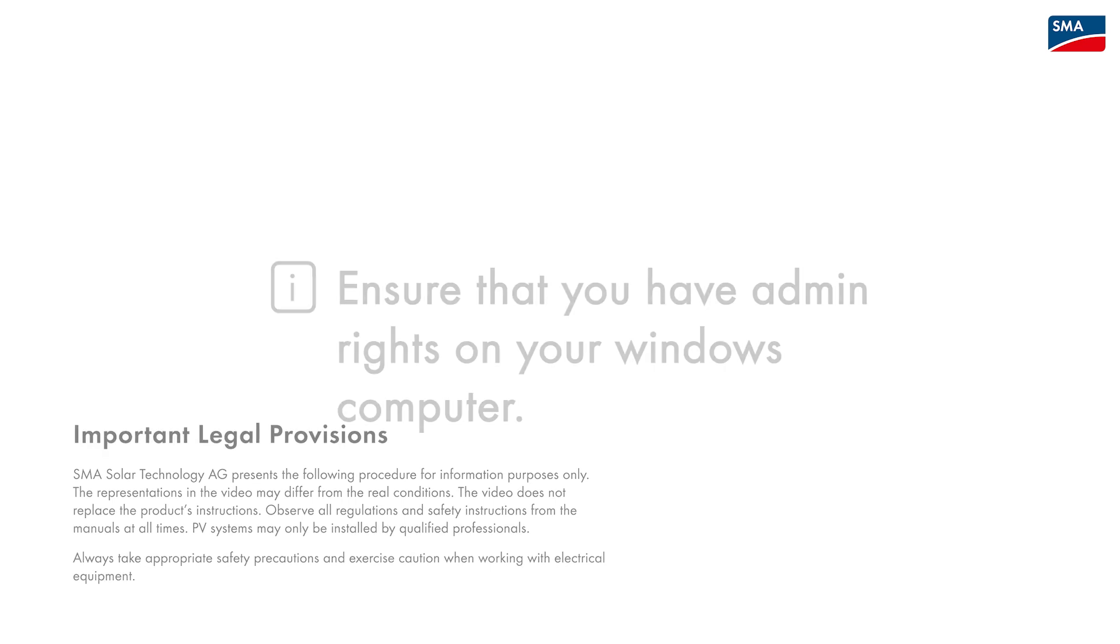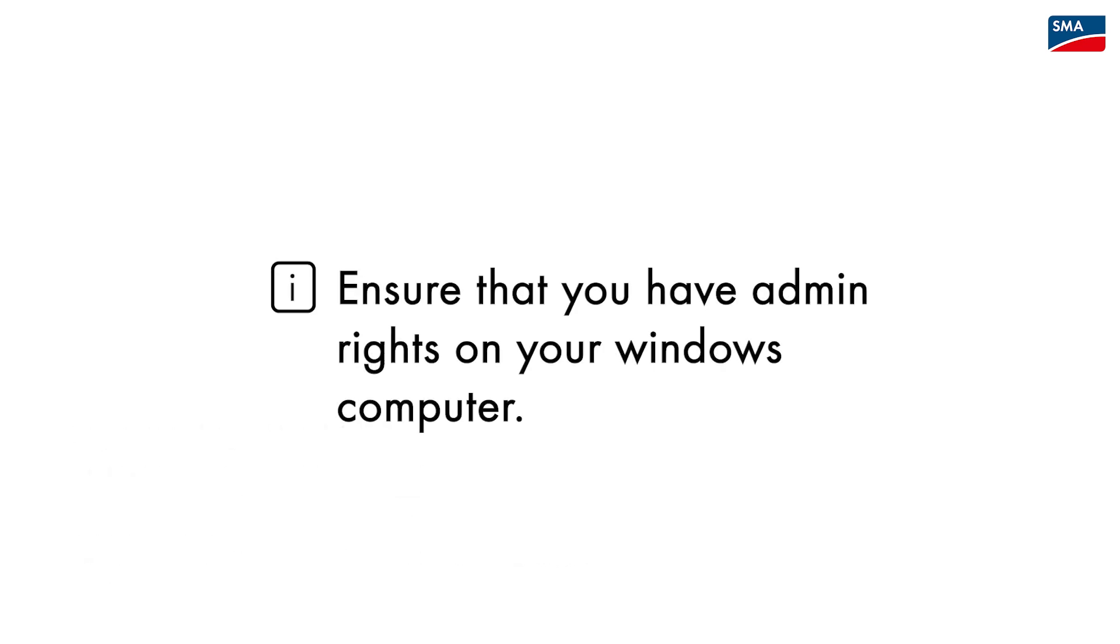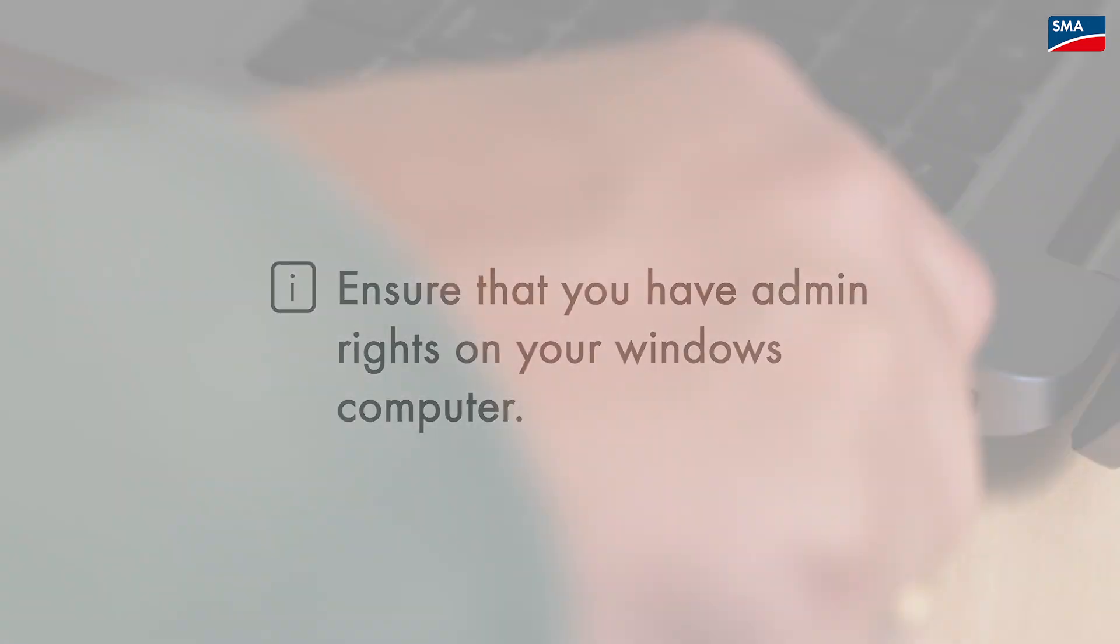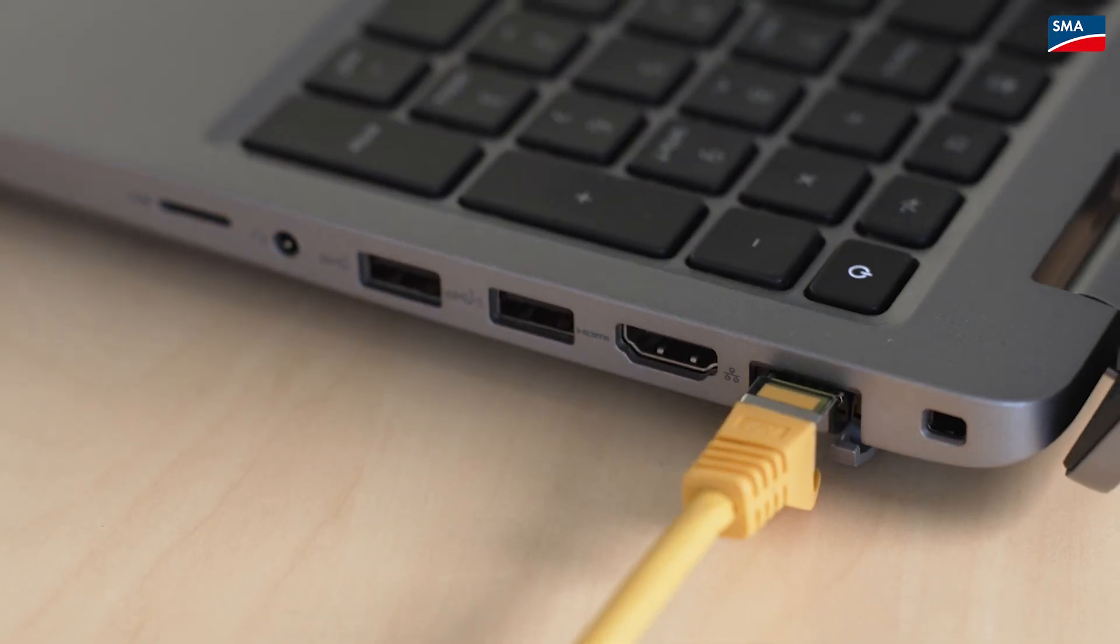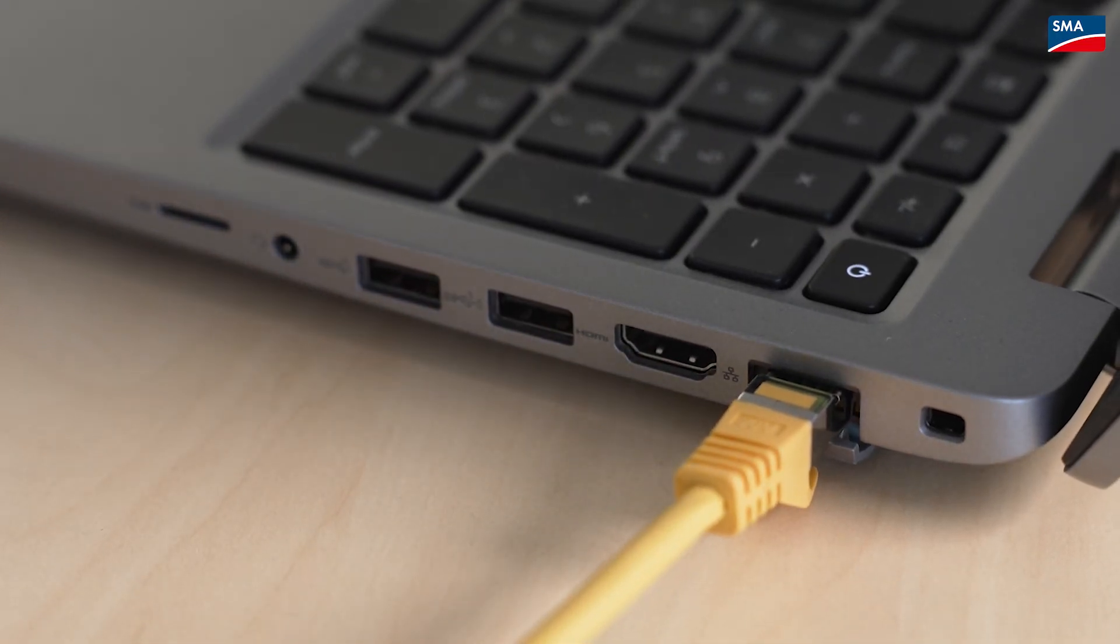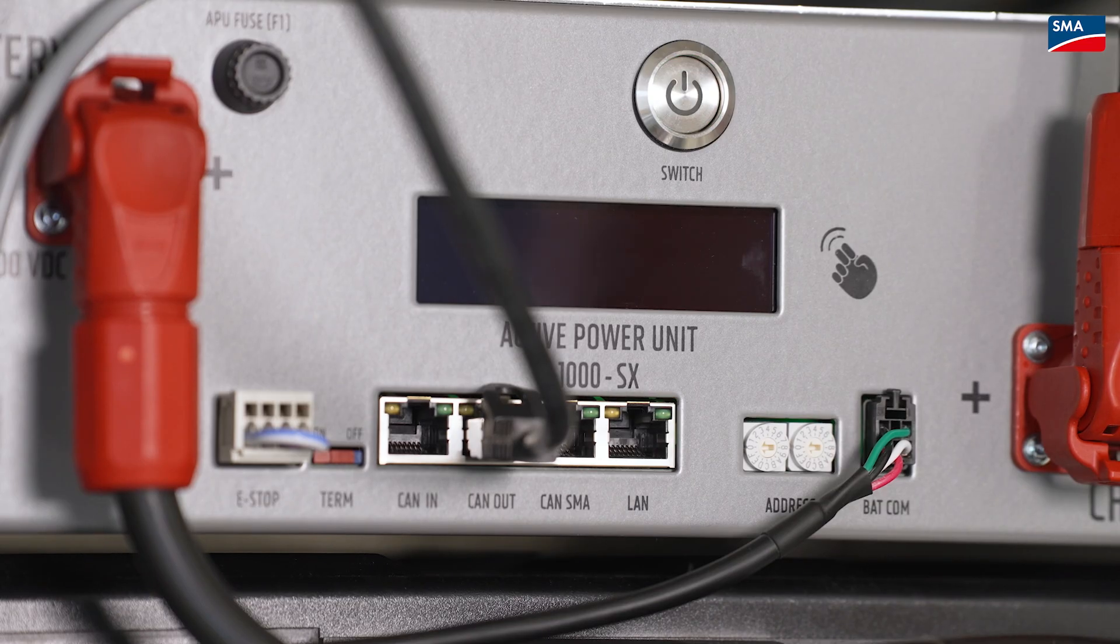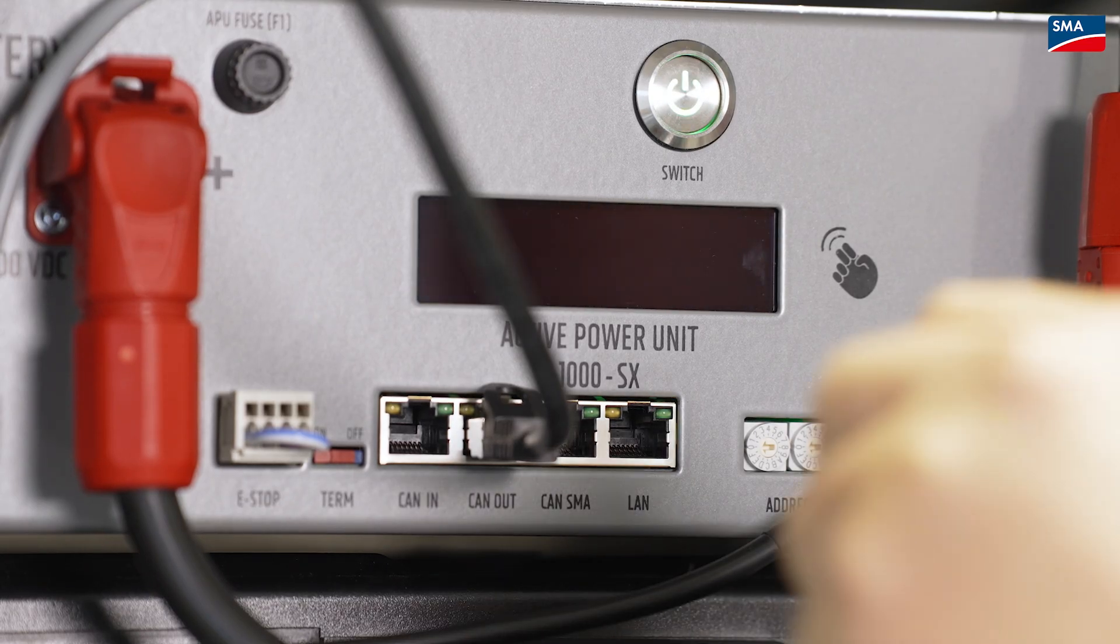For the software to run smoothly you need a Windows laptop with administrator rights and connect the device to the battery management system, in the following referred to as BMS, using a LAN connection.